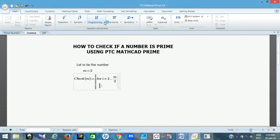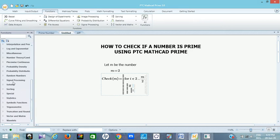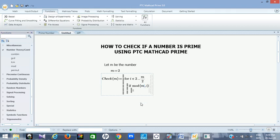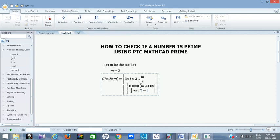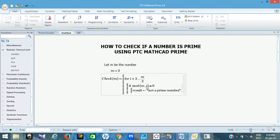Then the next thing is to give a condition. Take your if statement — if I need the mod function. You go to all functions, under number theory, and get your mod. So if mod(M, I) — if this is giving me zero, then the result I want displayed is: you assign your result to display 'not a prime number.' So the result should be 'not a prime number' if M divided by I gives a remainder of zero. So the result should be 'not a prime number.'